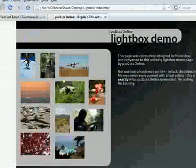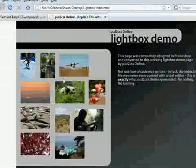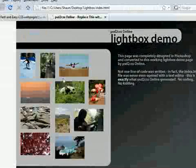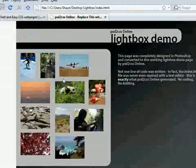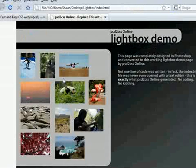So that's my favorite feature in PSD to CSS Online to date. So I hope you all enjoy it and have fun. Thanks.